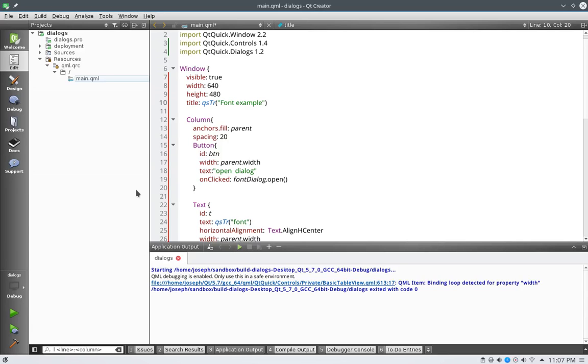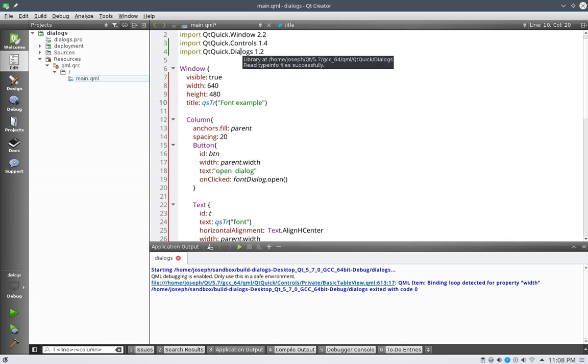Hello there, this is Joseph and welcome back to another QML tutorial. In this tutorial we're going to continue on our dialogues and we're going to look at the color dialogue. But before we get too close into the color dialogue, I kind of wanted after doing the dialogue series to put something up on GitHub so you guys can use it.